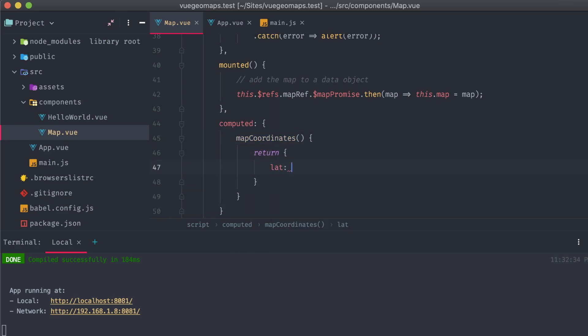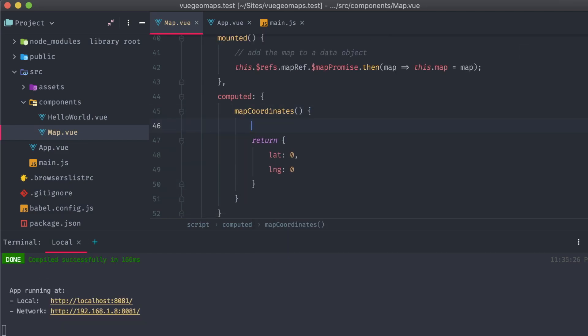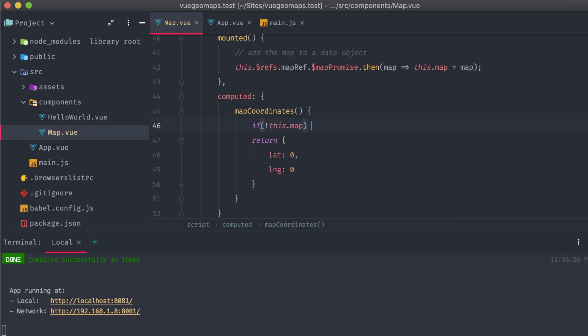It's going to return an object with two keys, lat and long. However, we want this object to dynamically return the current coordinates of the center of the map. In order to accomplish this, we'll have to flesh out this method a little bit more.